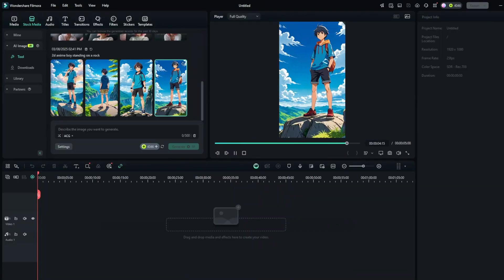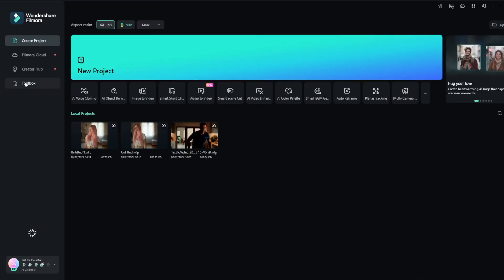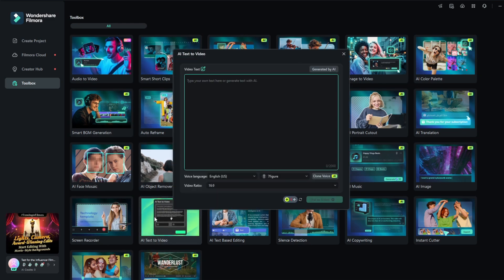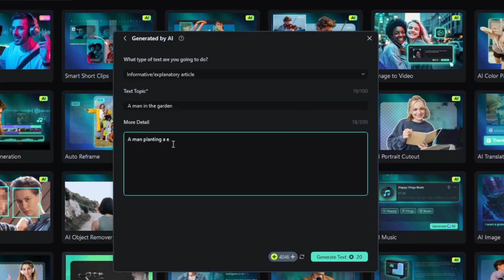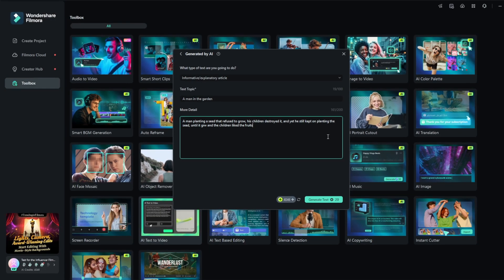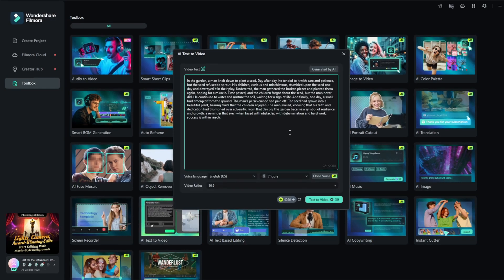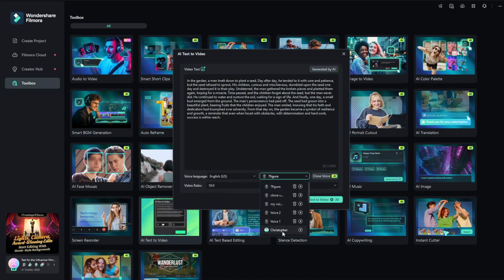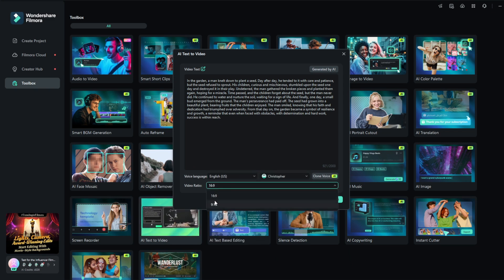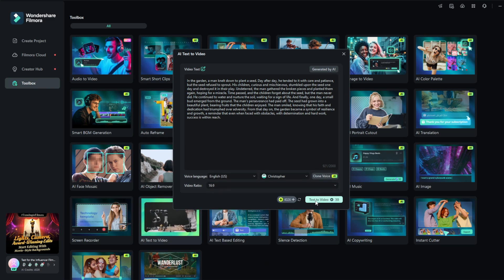Now let's try out what all of you have been waiting for — the video model. Go back, go to toolbox, and click on AI text to video. Just simply write your prompt, or you can click on Generate by AI, then choose the topic. This is more like for AI movies, so just fill in these details, then click on Generate Text. Once it's done, click on the voice language — we'll use English. Then choose the particular voice that you want, and the aspect ratio, maybe 16 by 9. Then click on Text to Video.